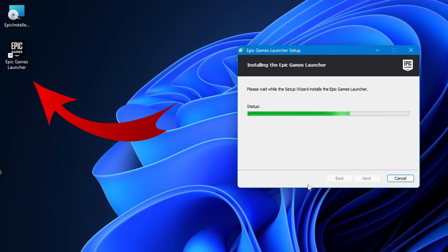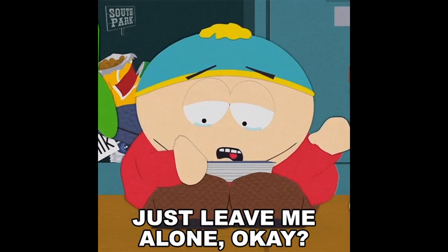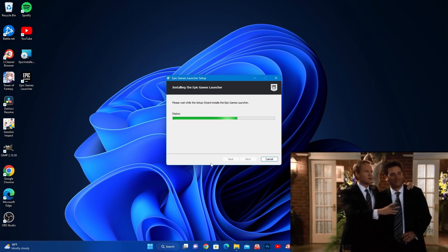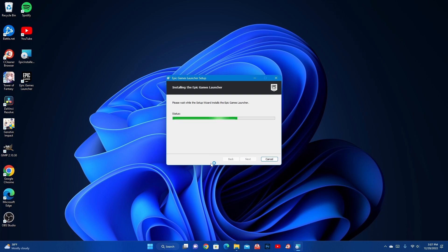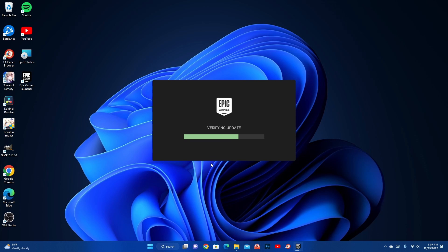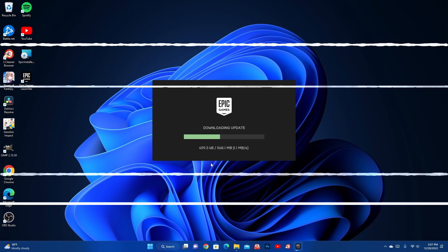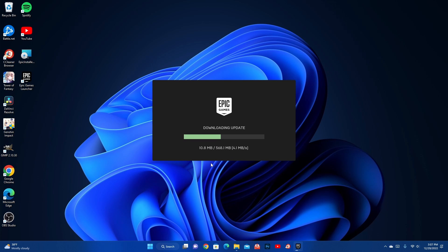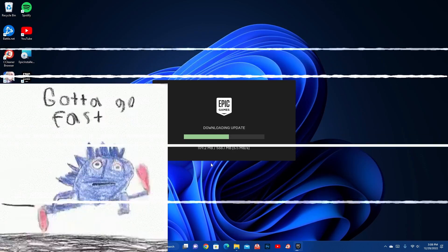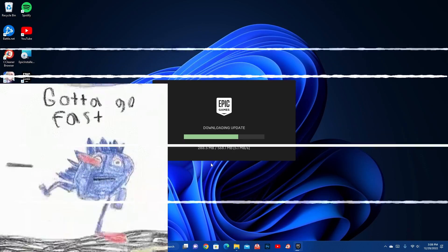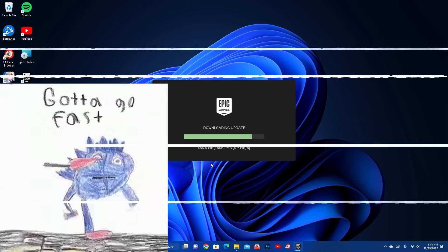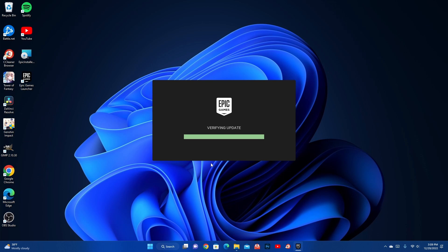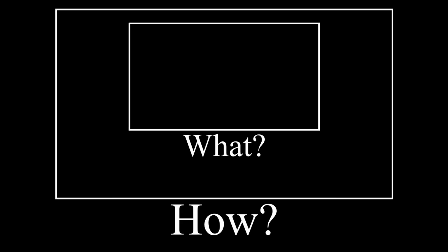And now it's going to go through all the motions. As you can see the Epic Games Launcher was put onto the desktop. Click on yes again. And now it's going to go through some updates. And now it's downloading an update.